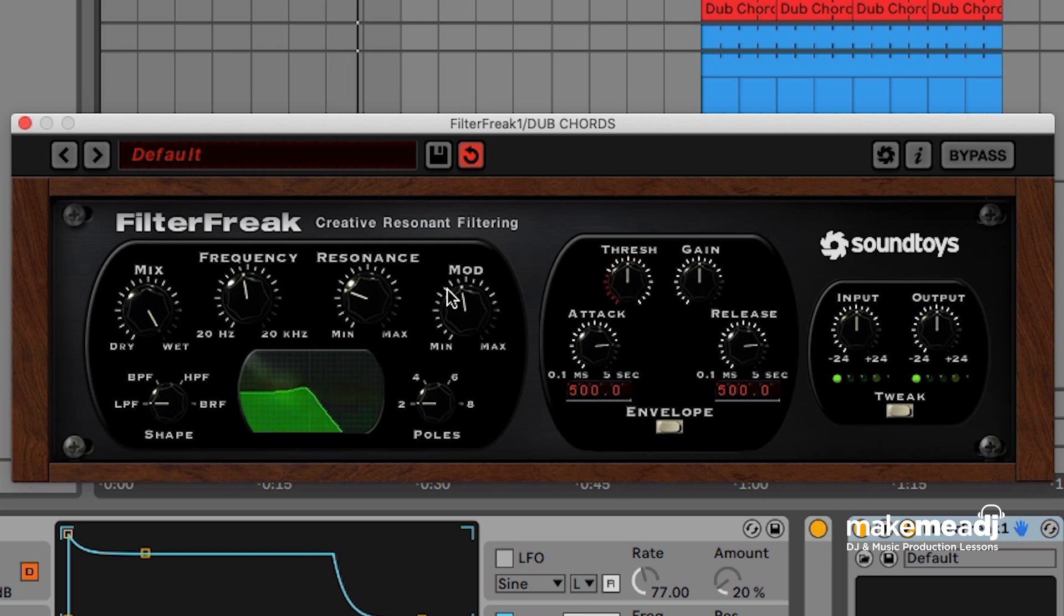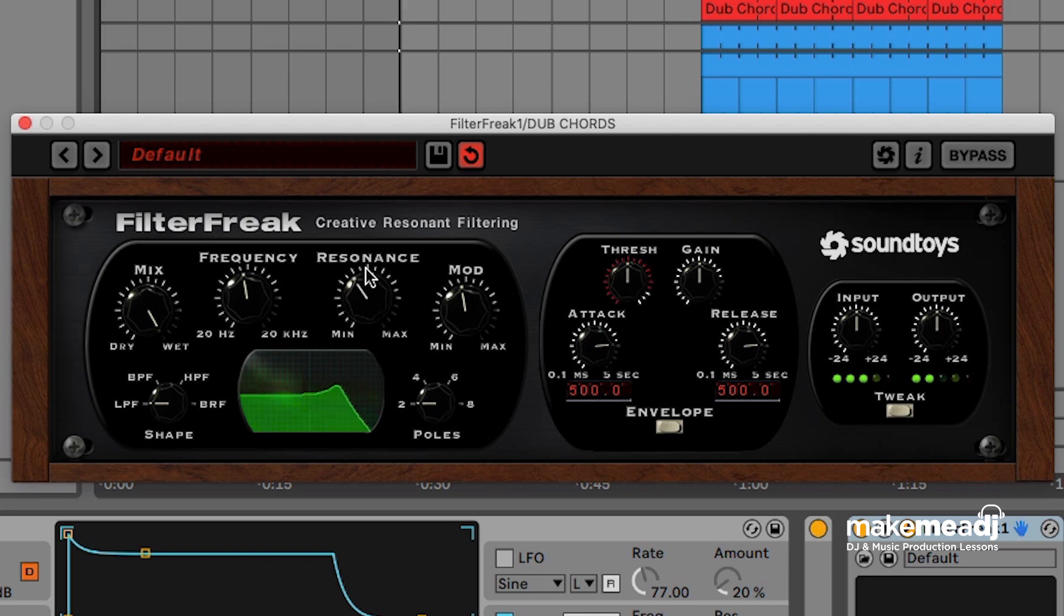Adjusting the frequencies slightly, opening the filter as we're moving on. A little bit of resonance as well.